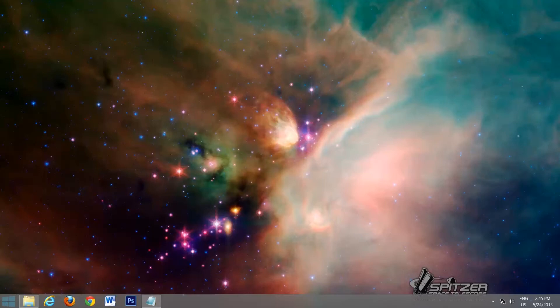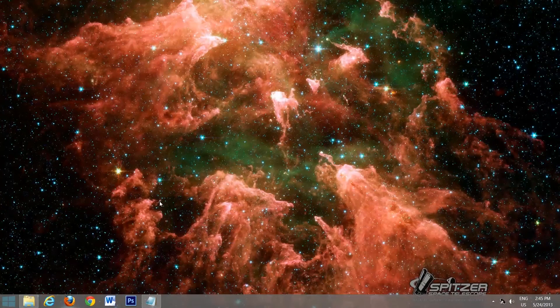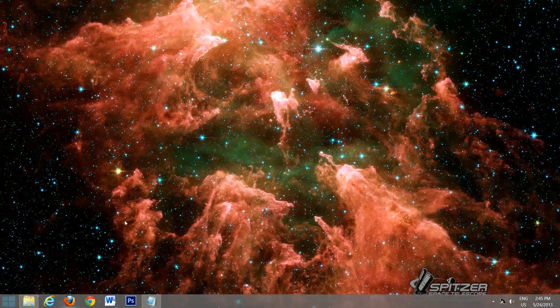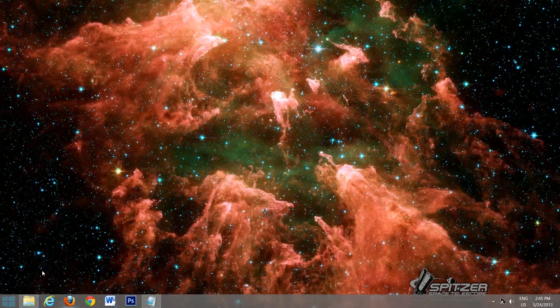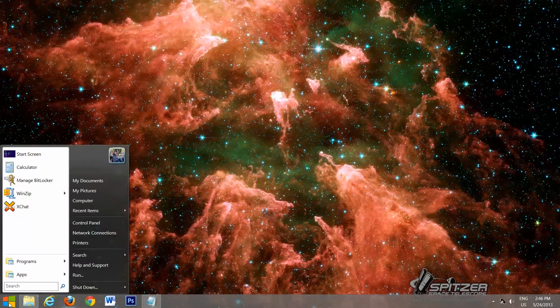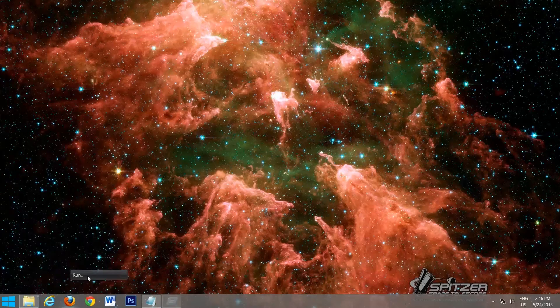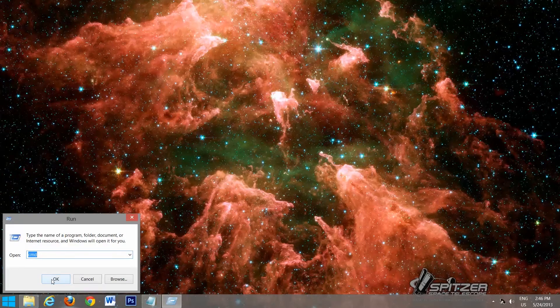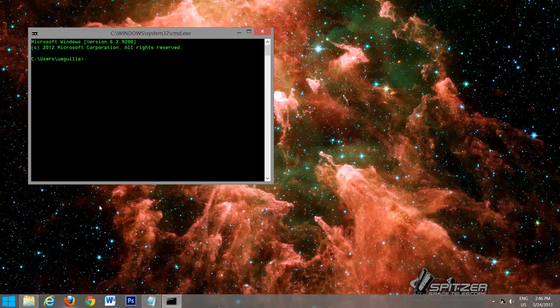Welcome back. So now that we've rebooted our system, we're going to make sure that our environment variables set up correctly. So we're going to open the command prompt again. We're going to go to start, run, cmd, OK.